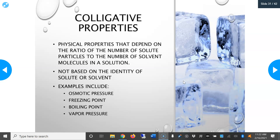Colligative properties are the physical properties that depend on the ratio of the number of solute particles to the number of solvent molecules in a solution. It's basically a measure of how concentrated a solution is. It is not based on the identity of the solute or the solvent. Examples of colligative properties include osmotic pressure, freezing point, boiling point, and vapor pressure.